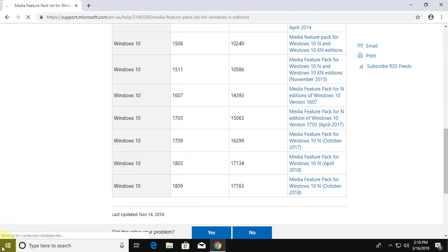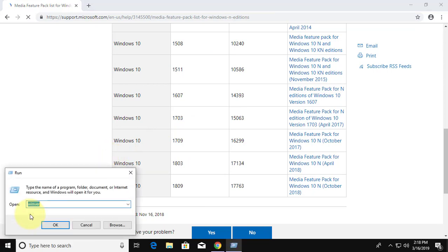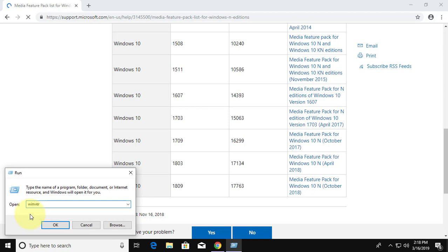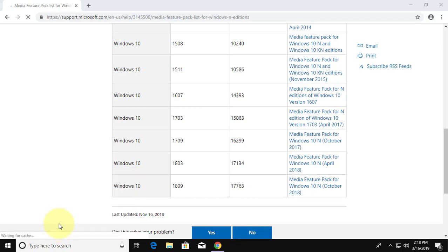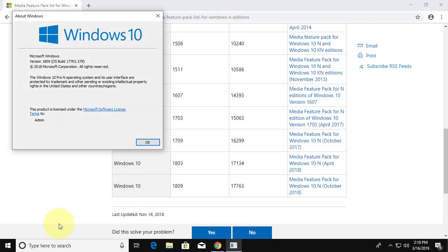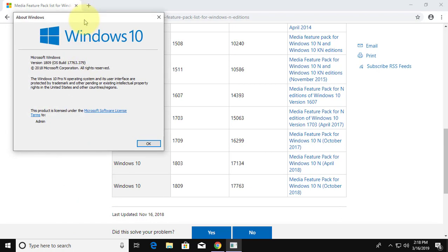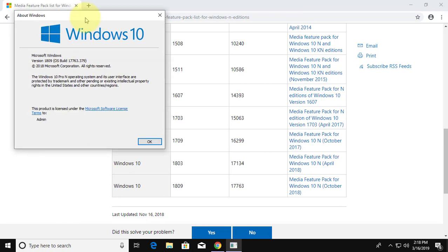Right click start button, click run, type winver. Check version and click proper download link.